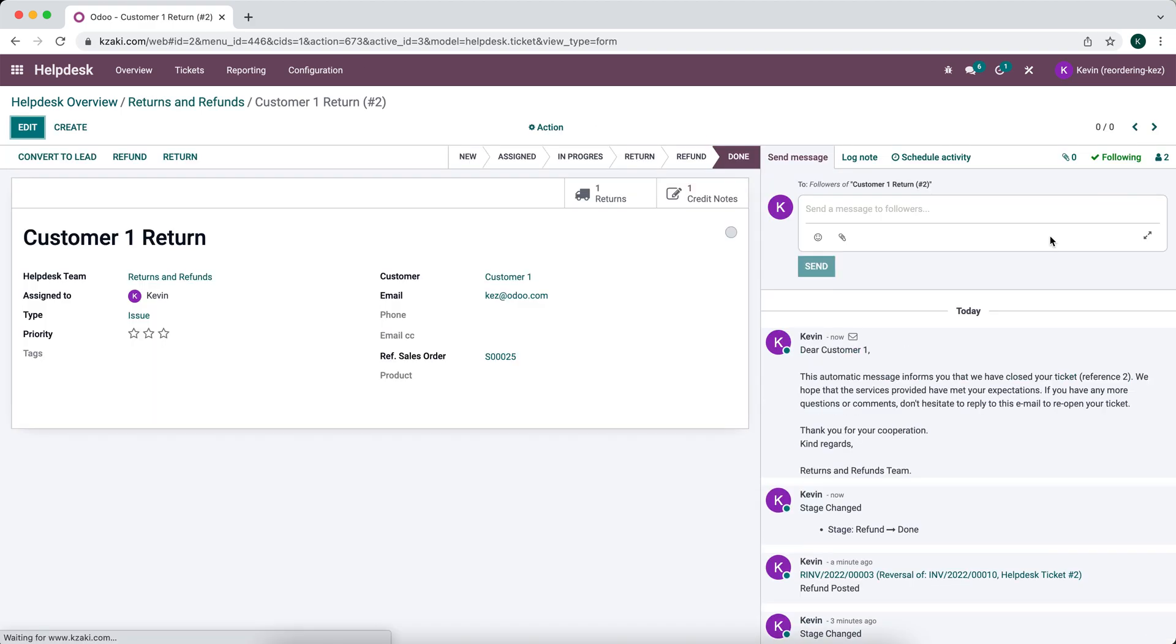So now we can click into that and you see that this is an automatic message that informs that ticket has been closed and they will receive that in their inbox. So that's how you can use the helpdesk application to process refunds and returns in Odoo.